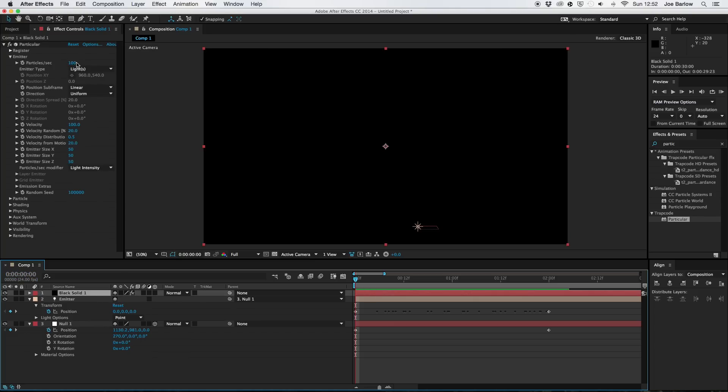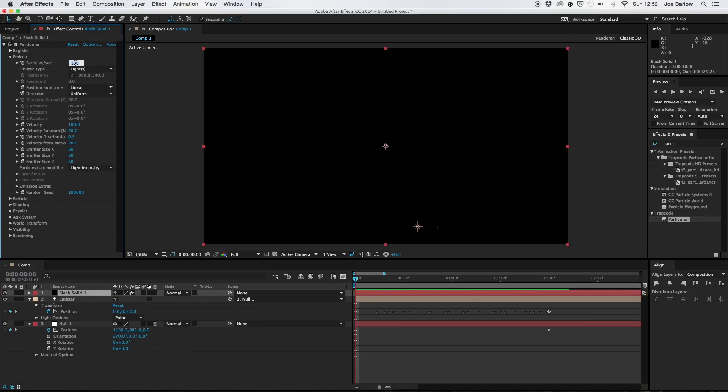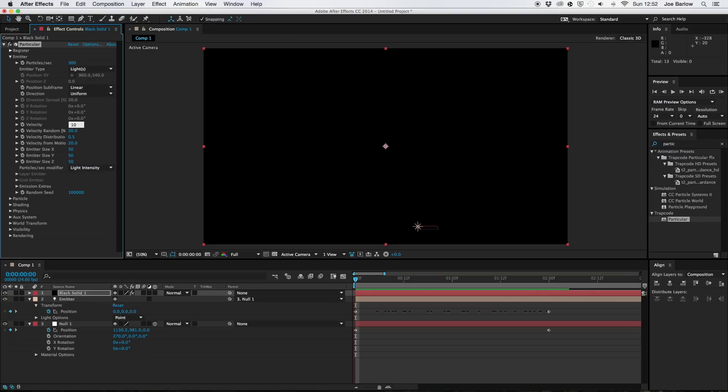To start with change the particle type to 300. I'm also going to change the velocity, change that to 10 there. And all these you can go through and change them if you want to create a different type of effect. But I'm just going to change this to 20 and I'm going to leave that as it is, and this one and the rest there.